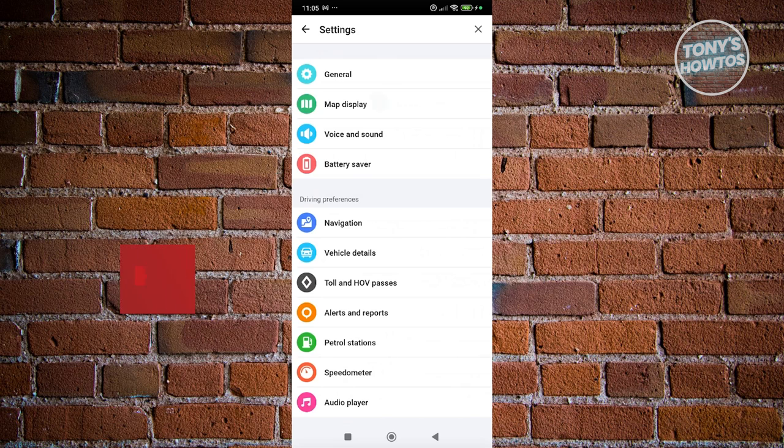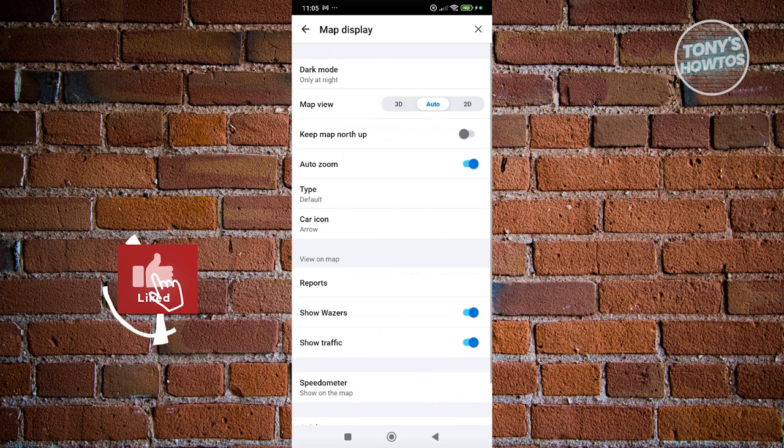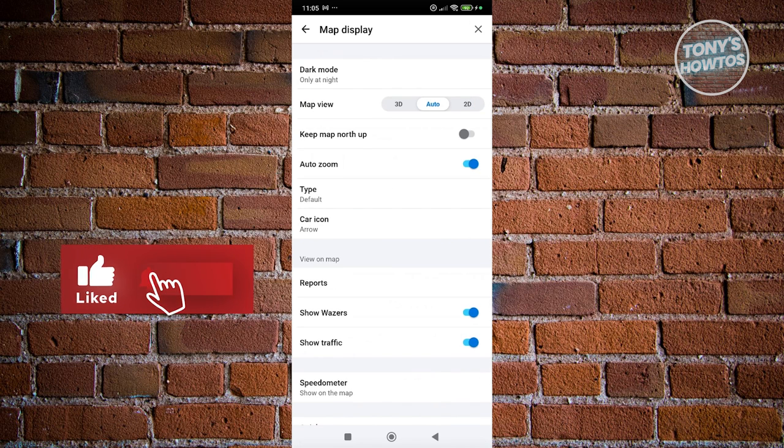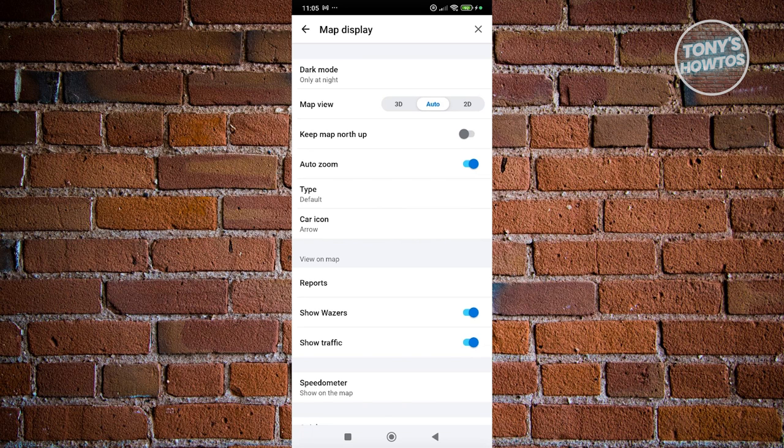In that section, you want to go ahead and access the option that says car icon. So by default, the icon is going to be an arrow, but we can change that.